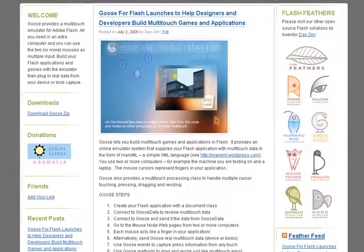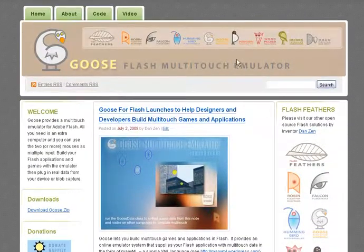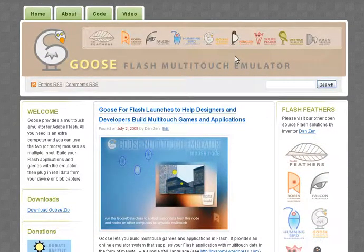I'm inventor Dan Zen. This has been a look through Goose, the Flash multi-touch emulator. All the best.